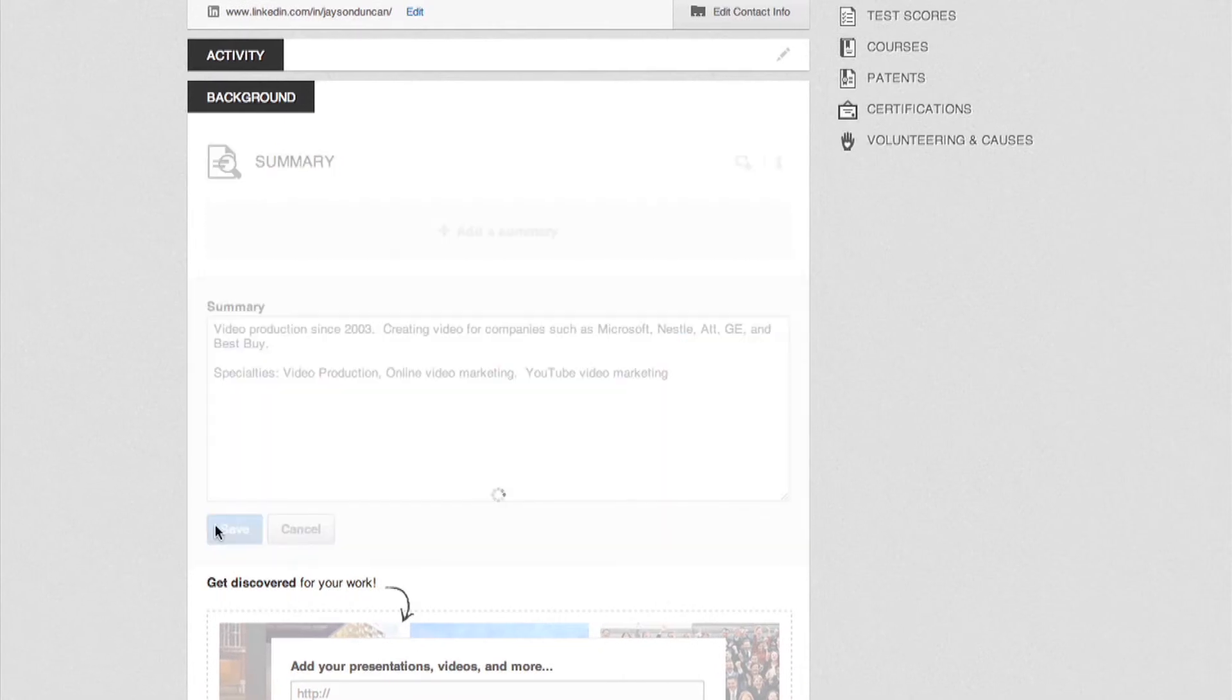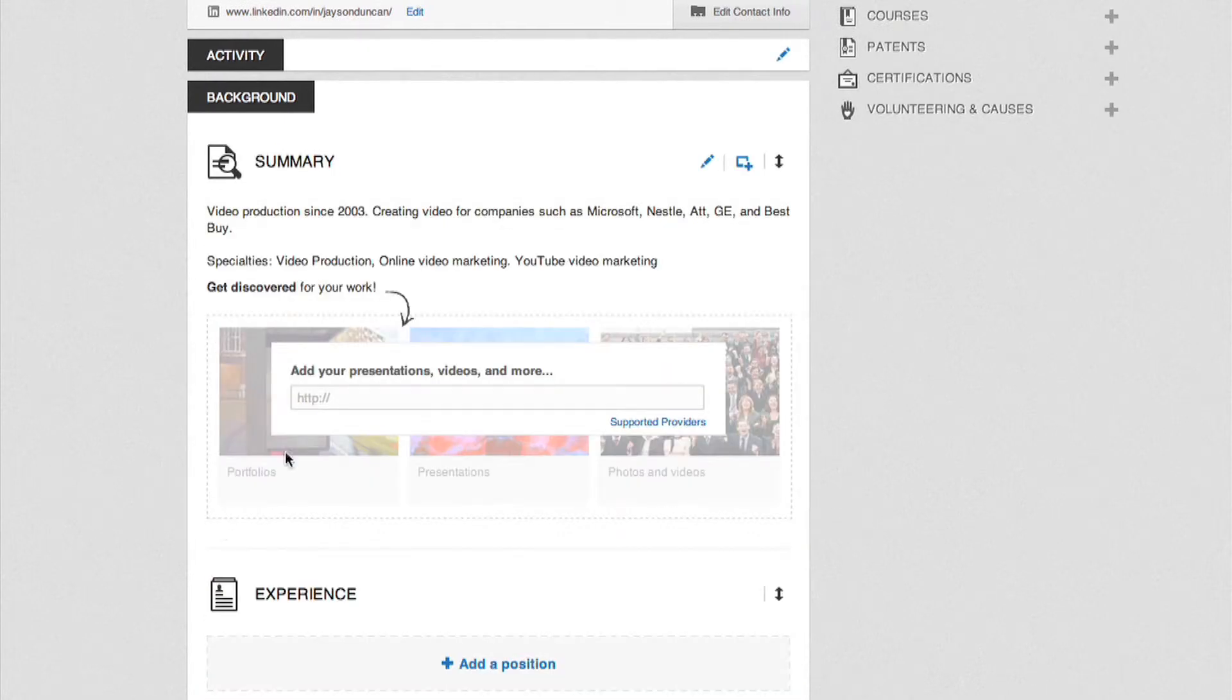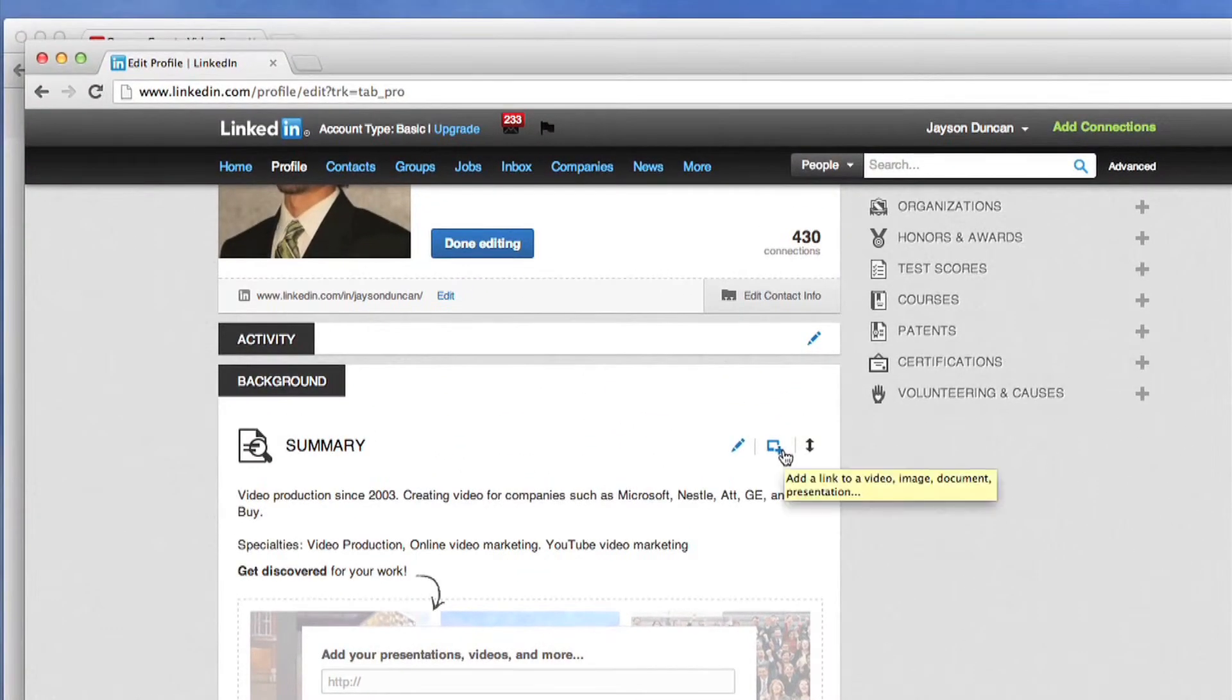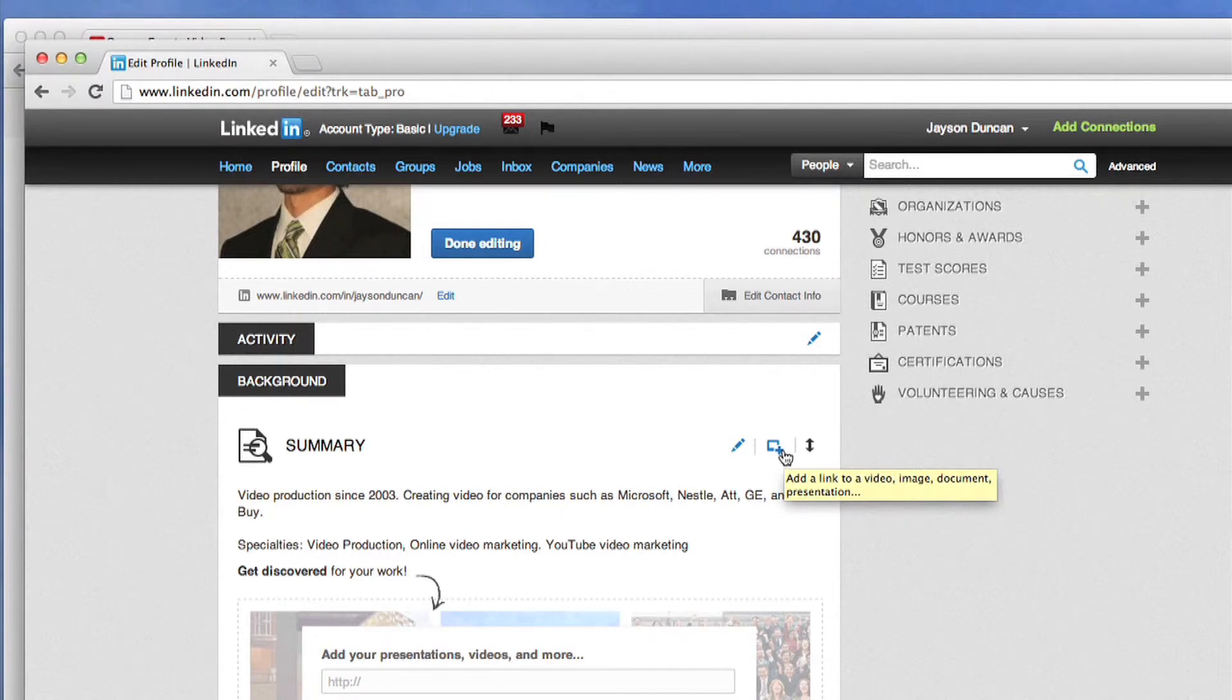When you're finished hit the Save button. Next to the pencil there is a box with a plus sign. This button is for adding video.